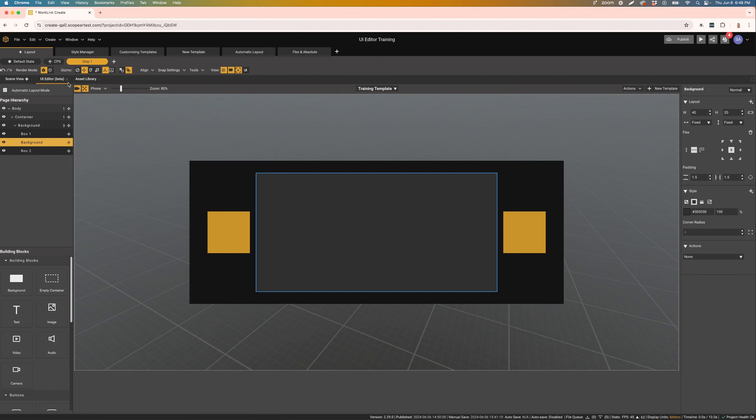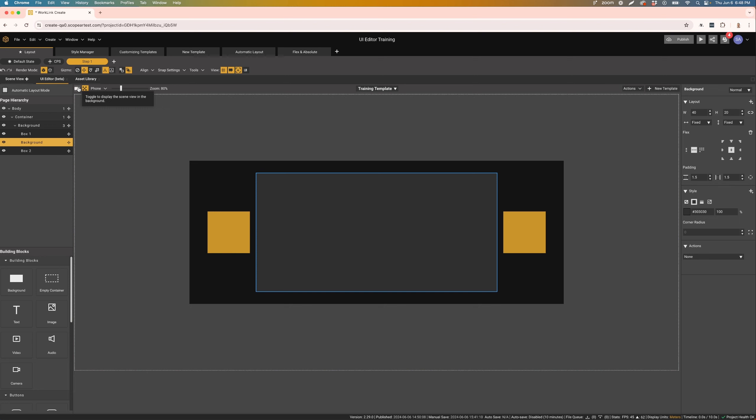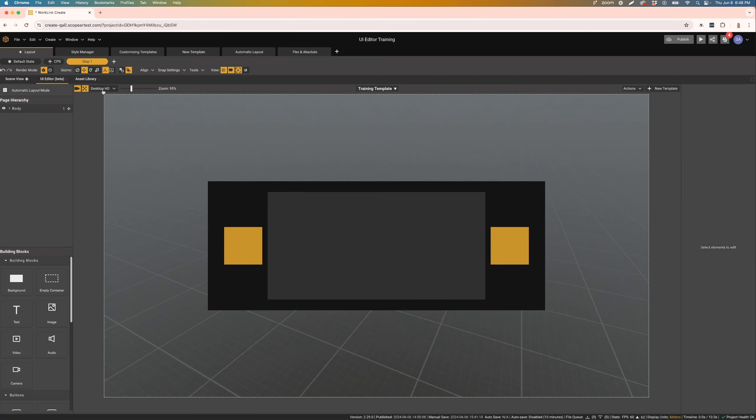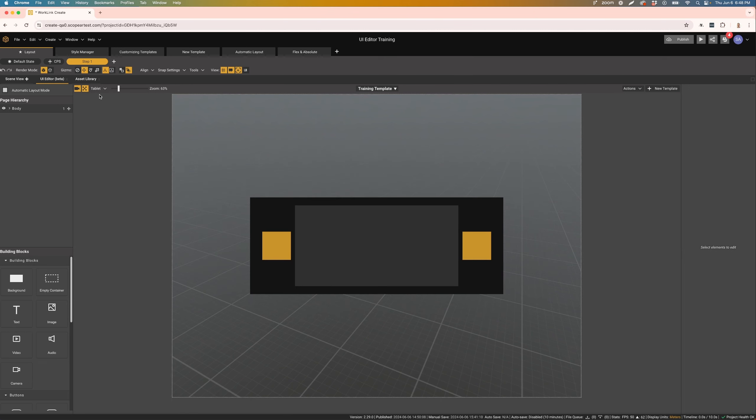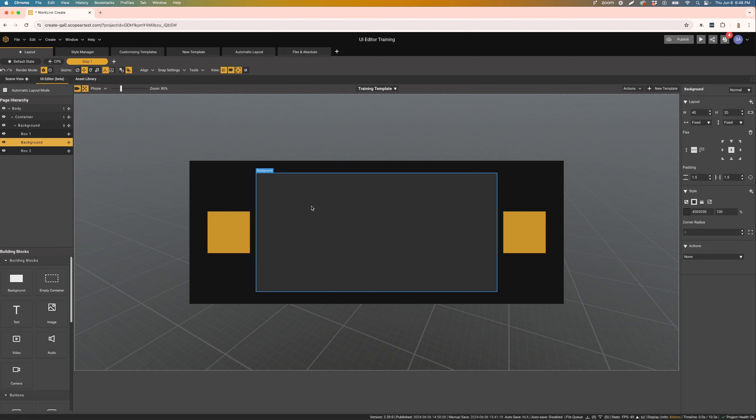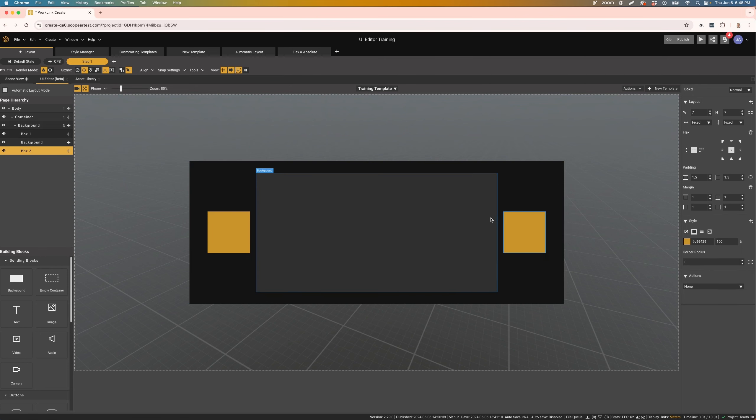At the top of the canvas, we have the toolbar with various tools and options. Here, you can show and hide the scene view to prevent having to switch tabs. You can also change the device preview to see what your template looks like on other platforms. We always recommend checking the different previews to make sure your template will look as expected on the different platforms you will be publishing to.